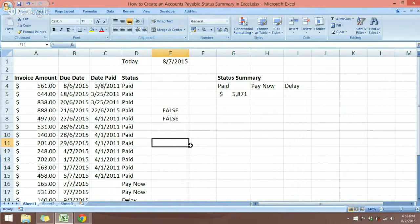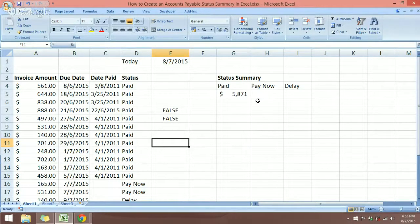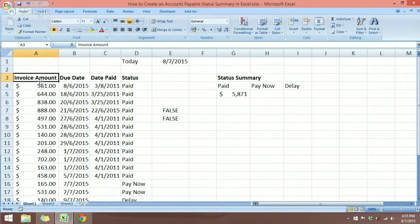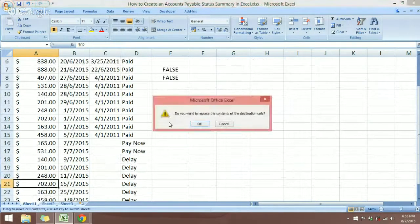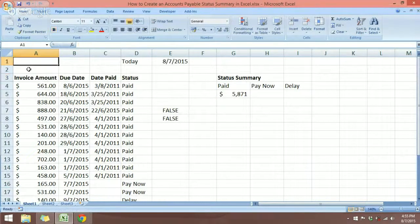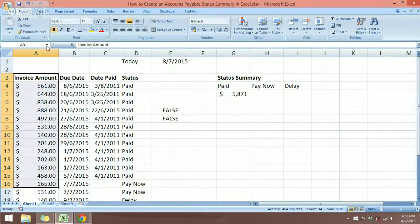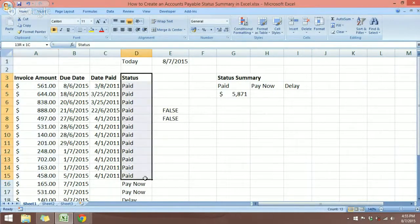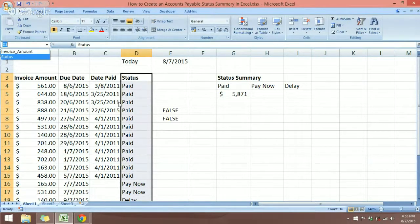Now let's take a look at how we can get a status summary for this accounts payable status. We're going to use the SUMIF function. Before we do that, it's easier if we create named ranges. I've created a named range for the invoice amount and also a named range called "status" for the status column.